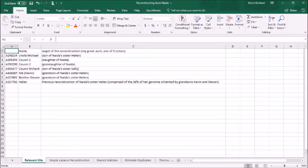To explain the process, let's start with what DNA resources we have available for this task. First is my Uncle Michael — he's the son of Neda's sister, my grandmother Helen. Then we have Cousin 1 and Cousin 2, and those are direct descendants of Neda. One is her daughter and one is her granddaughter, one of her other daughter's children.